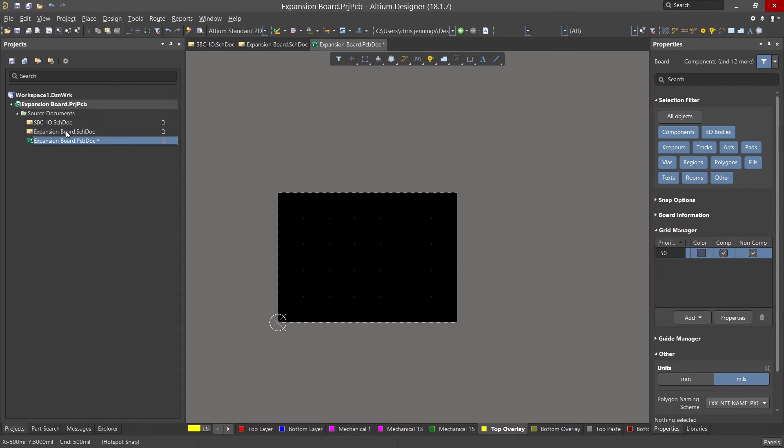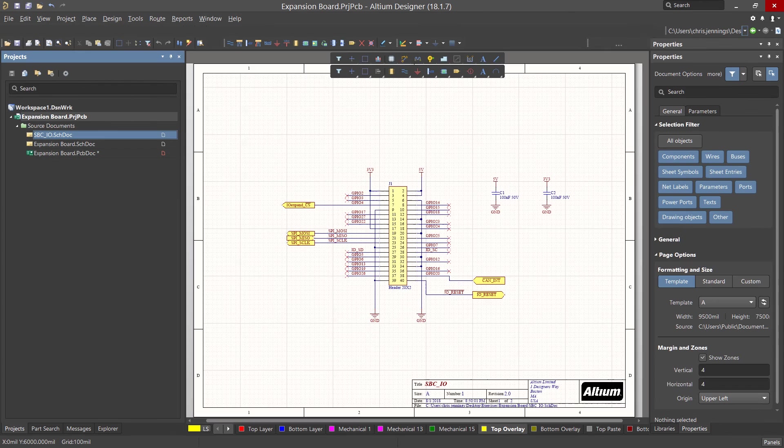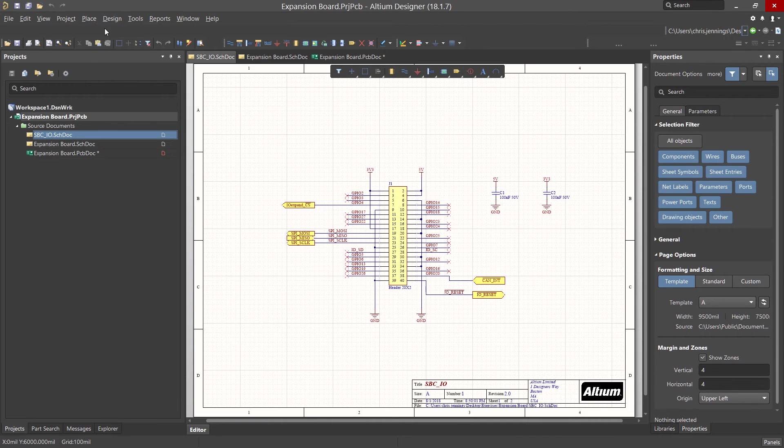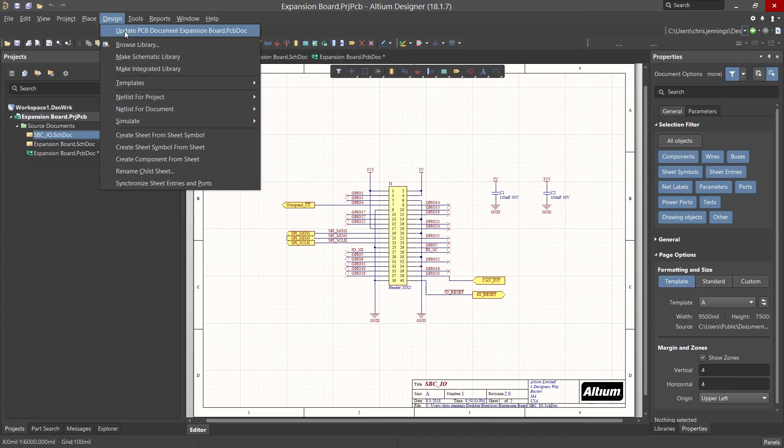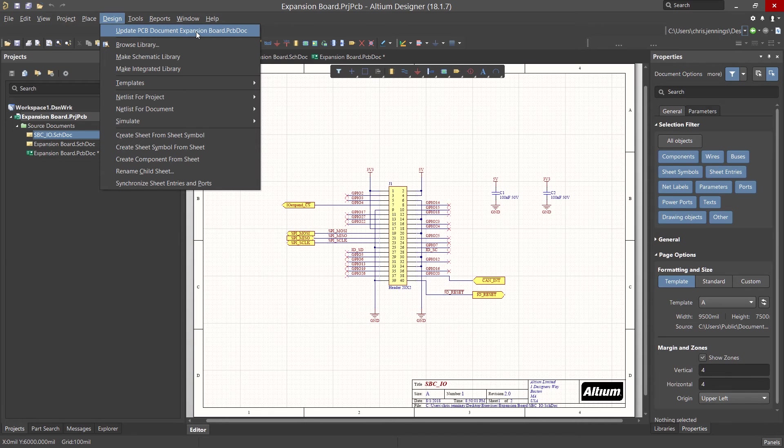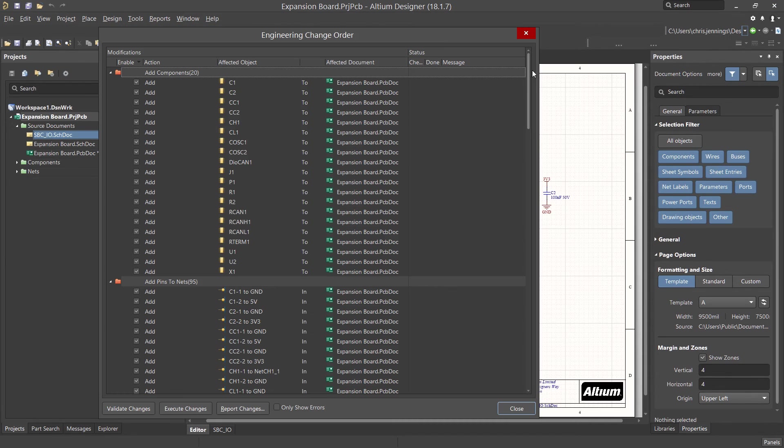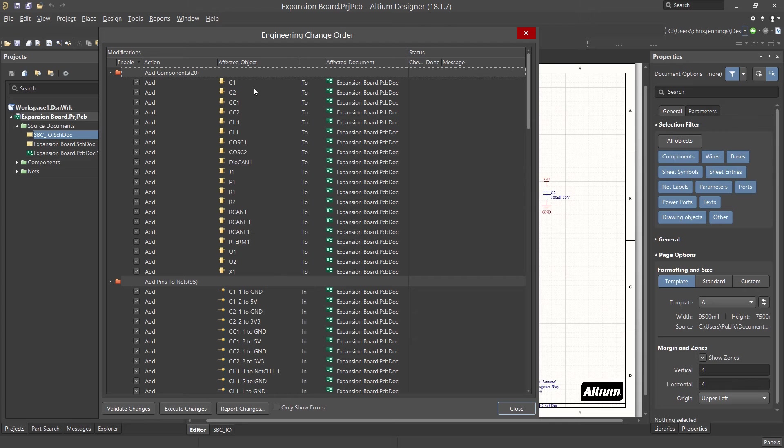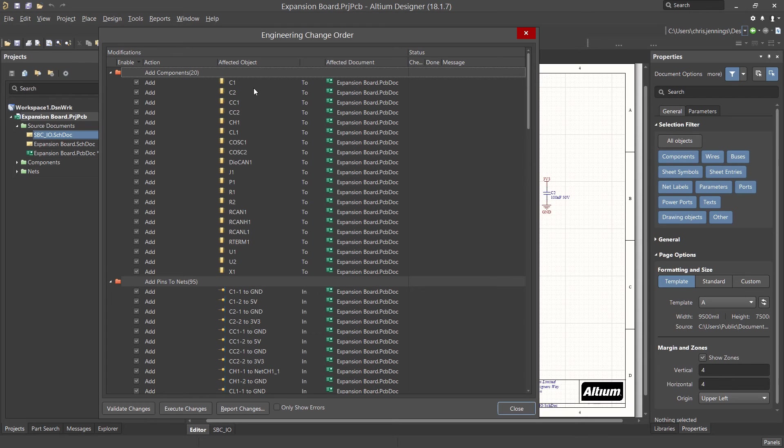Switching to the schematics, click on the design pull down menu and select update expansion board PCB. If the design was not compiled, the tool will recompile at this time to create the unified data model for the design. The unified data model or UDM provides the linking between the schematic and the PCB.